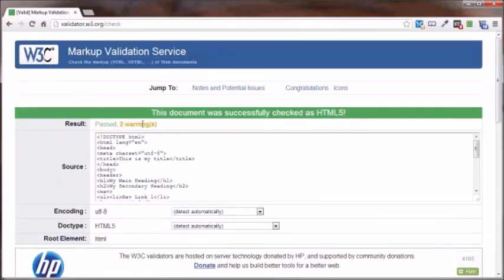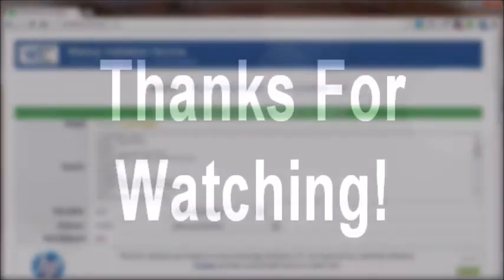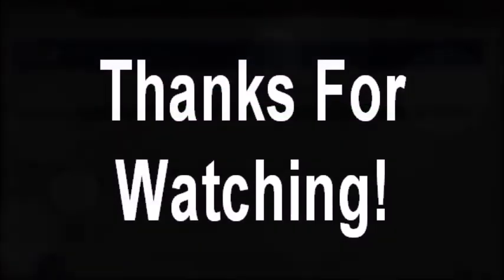Again, we saw the two warnings, but again, that's because this was not uploaded through the URI. And that's going to bring us to the end of this video on validating your HTML markup. Thanks for watching and you have a great day.